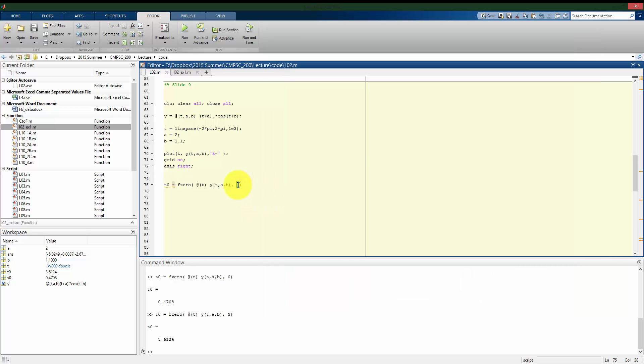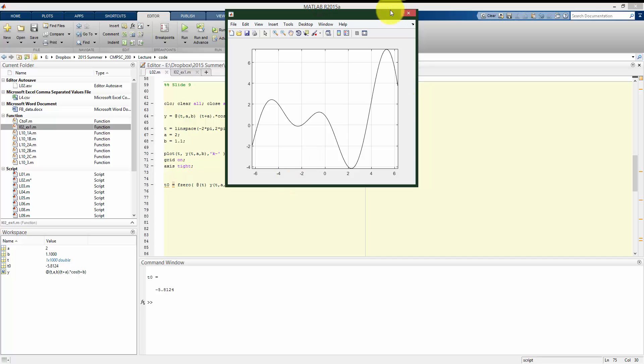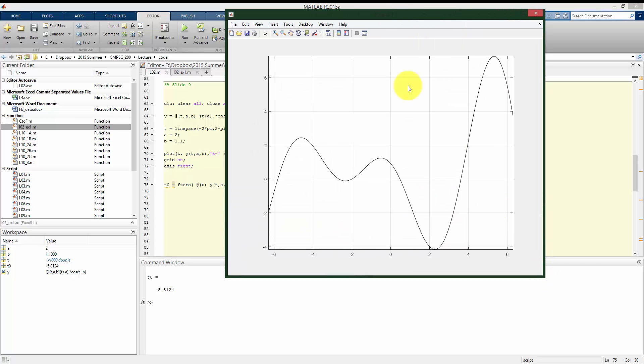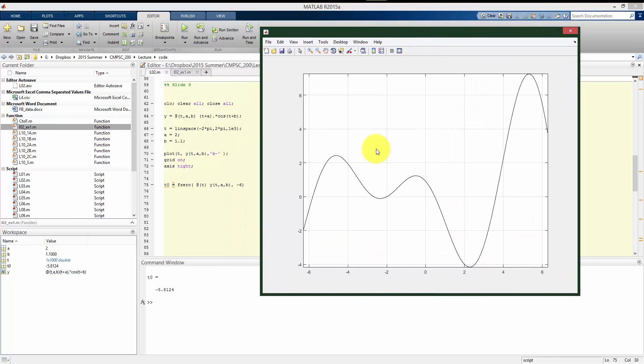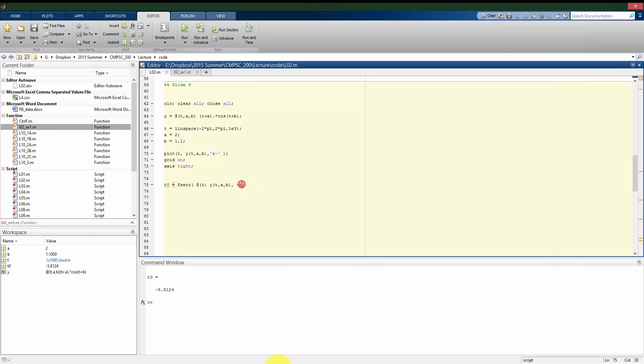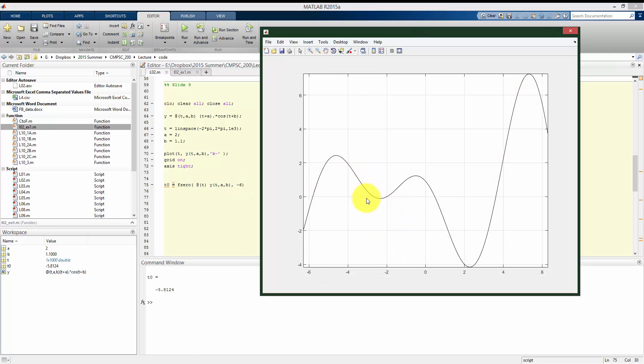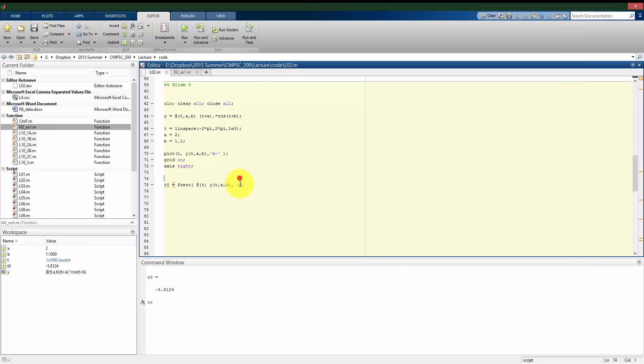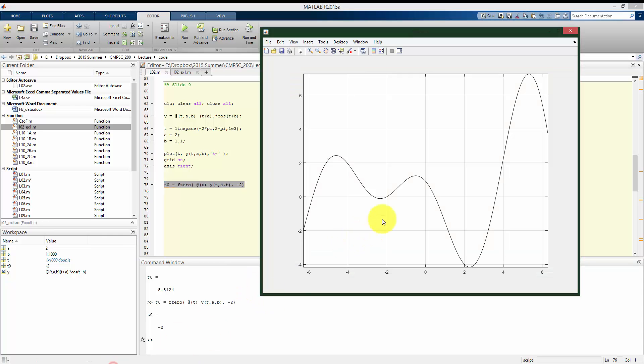If I give it a guess of negative 6, I get that first zero crossing, or the leftmost, at negative 5.8. And then there's going to be two pretty close together, so let's say negative 2 is one of our guesses. Here we find that we cross exactly at negative 2, so it's finding this zero.